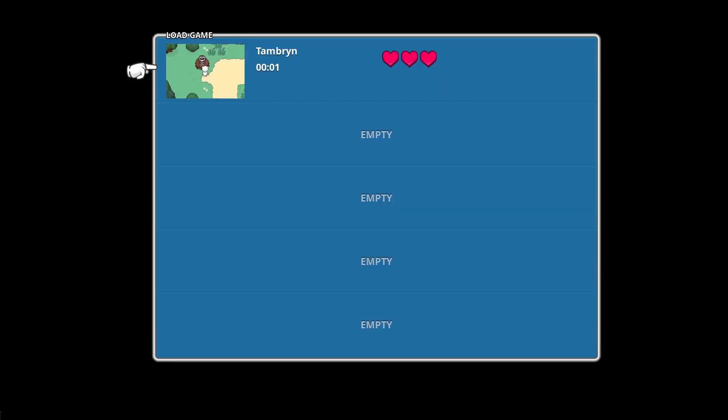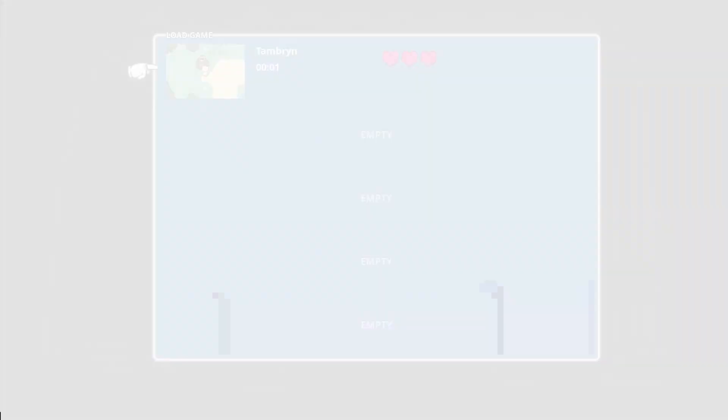Let's load it back up. Ignore this main menu screen — I'm still working on it. When we choose continue, we see a list of saved games, or in this case the one saved game. Here you can see the screenshot we took earlier, the location name where we saved, and how many hearts we had at the time. And when I select this slot, it will load up from here.